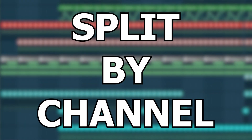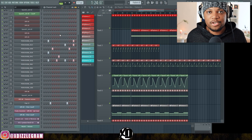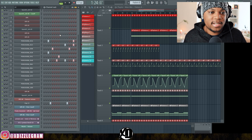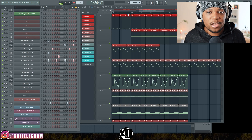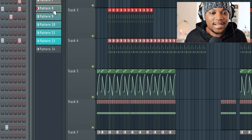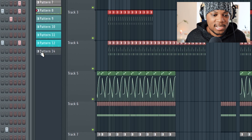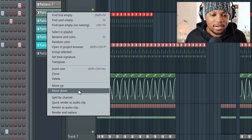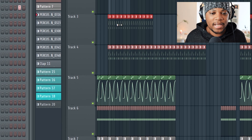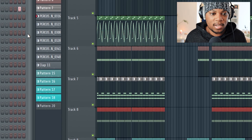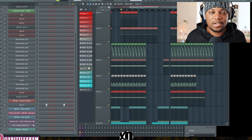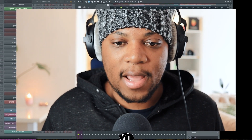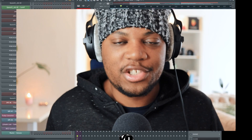The next thing is something very simple but something I get asked a lot — the Split by Channel feature. Let's say you've made your drums or music and stacked all your sounds in one channel and you want to split them. All you have to do is come to the pattern on the side, right-click on it, and come down to Split by Channel. It will split all the channels and create an individual channel for each sound.